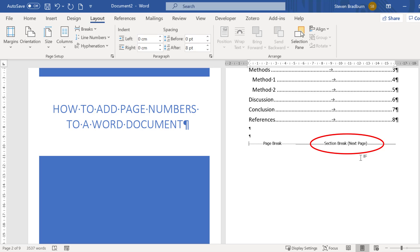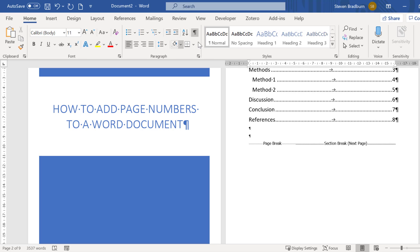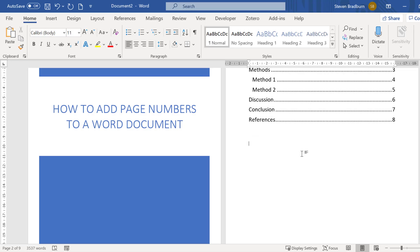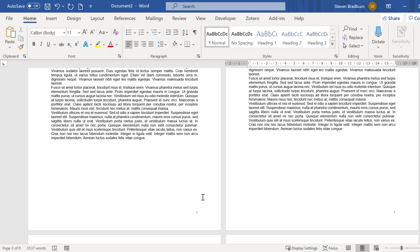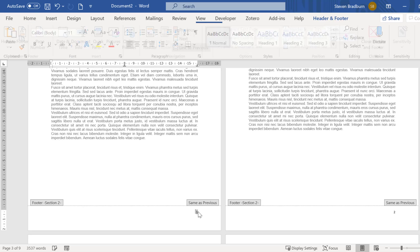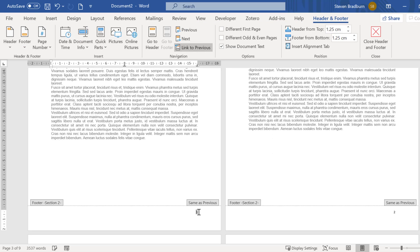I will now turn off the show hide option to make things a bit easier to see. Next you want to double click on the page numbers in this section that you want to keep the page numbers on. For me this is the page numbers on page 3.